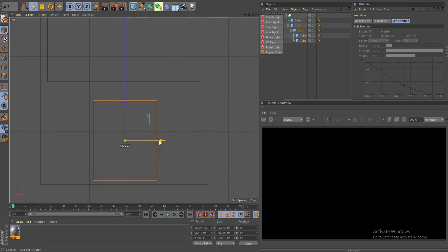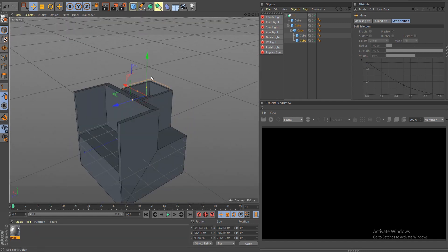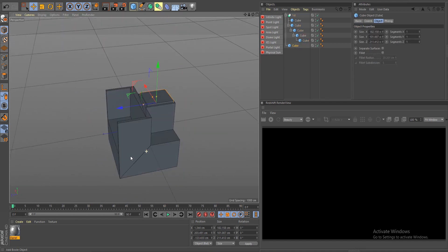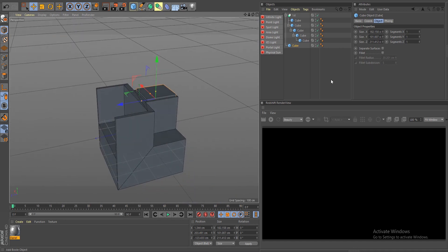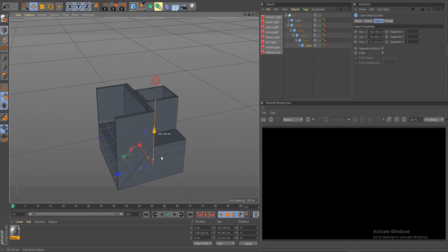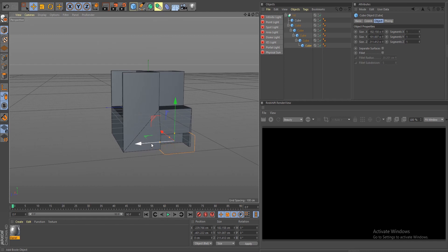Let's make more cuts and break this geometry as much as possible. After when I'm done I'll show you how to clean up your mesh as well. Let's drop this as a child and bring it in here somewhere.